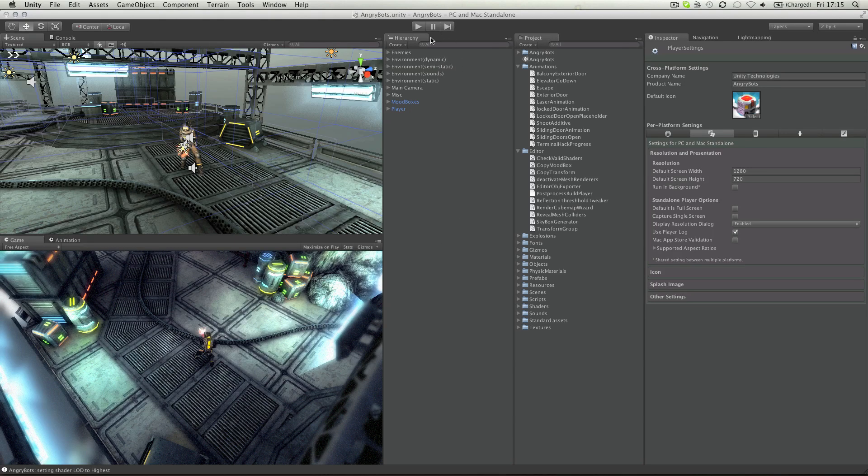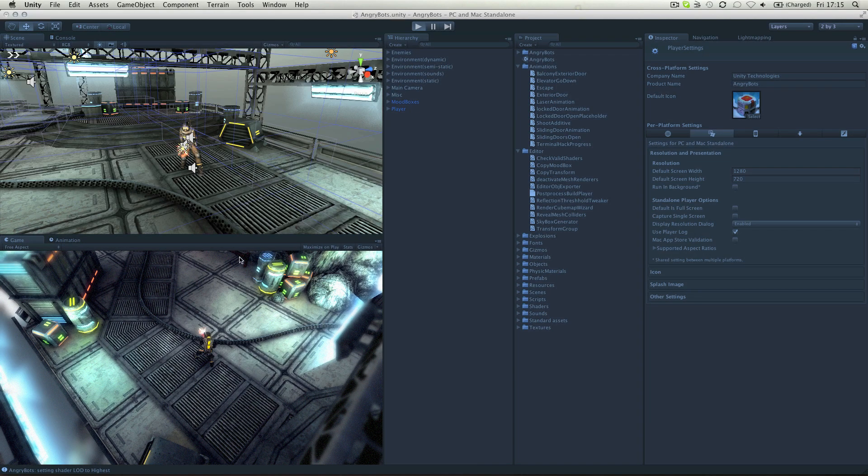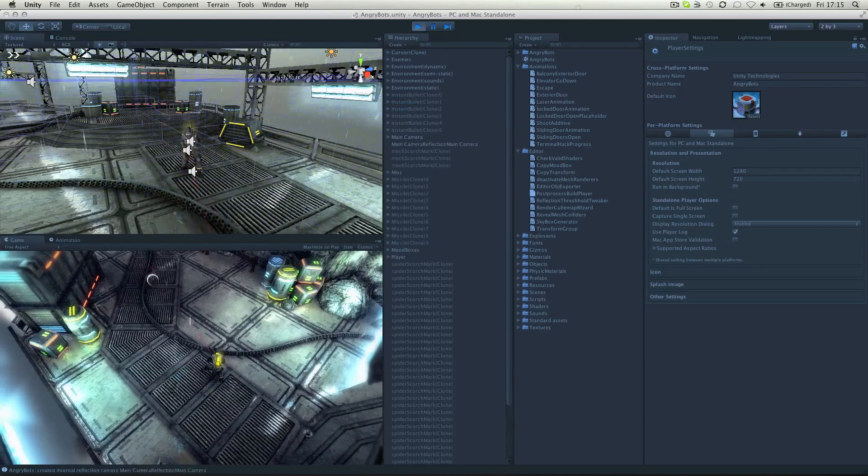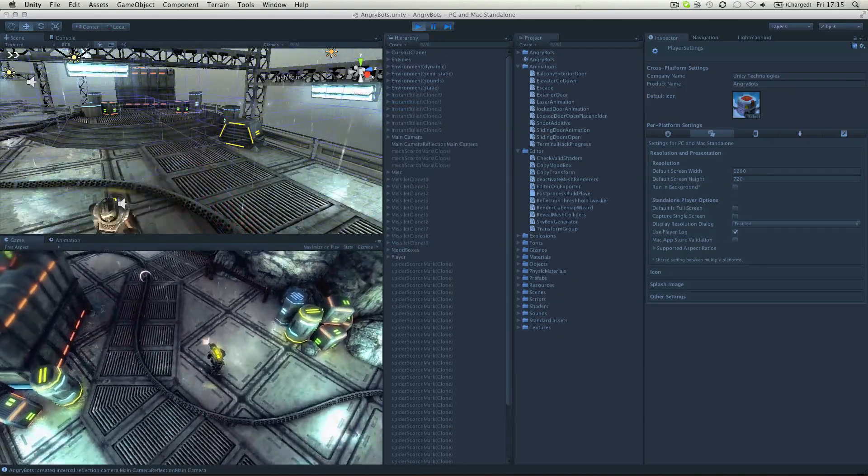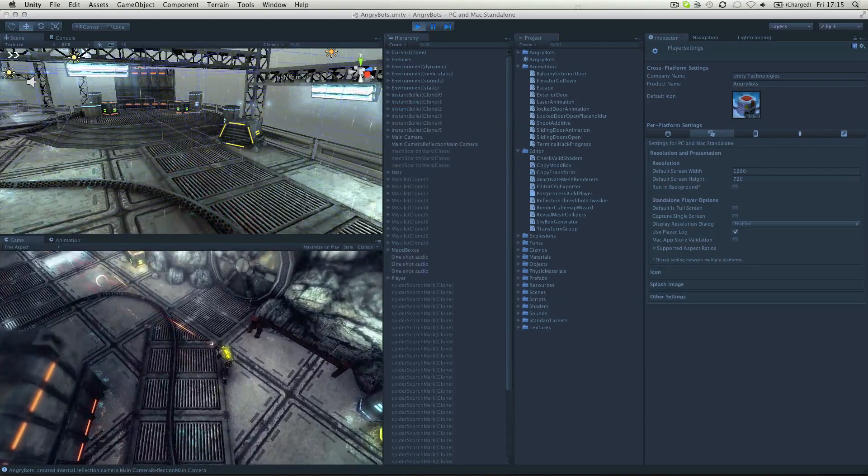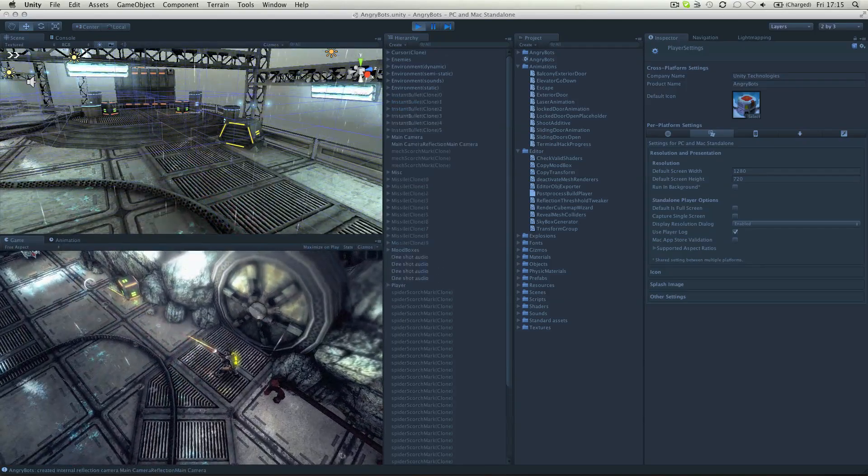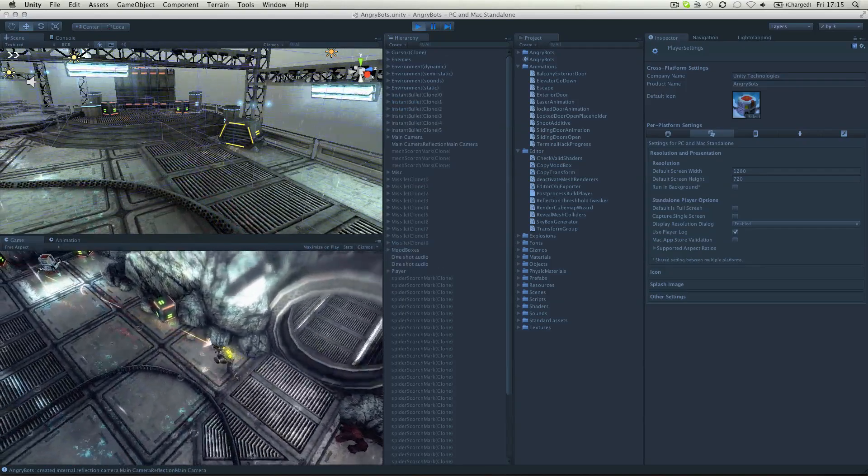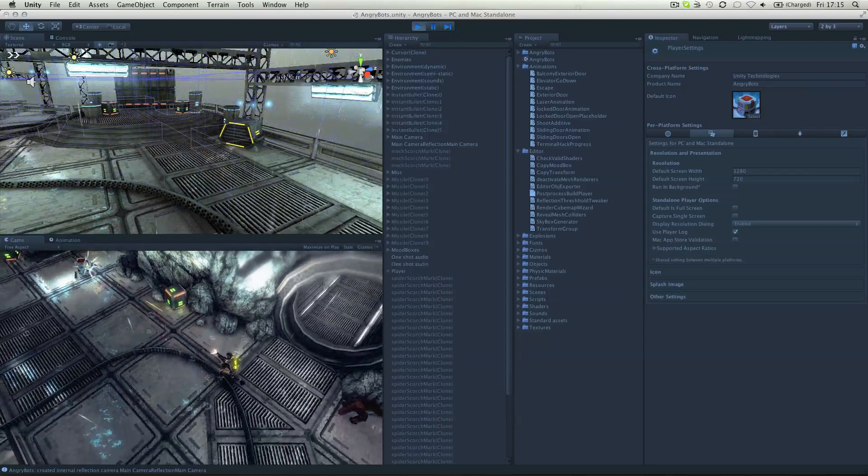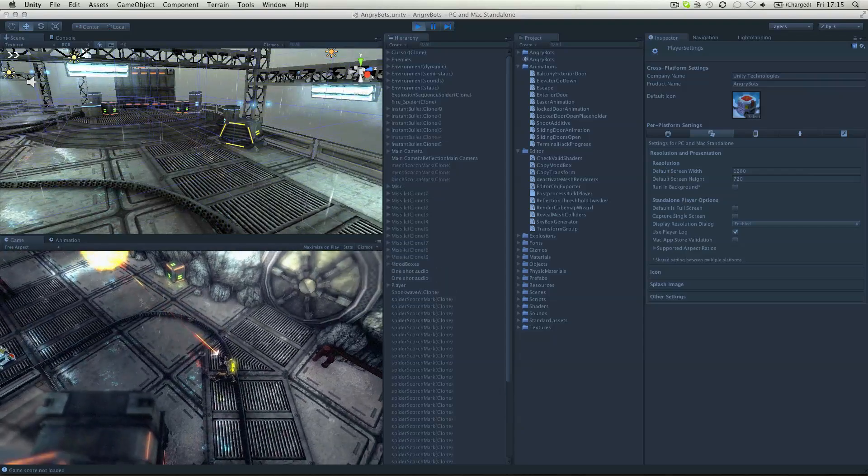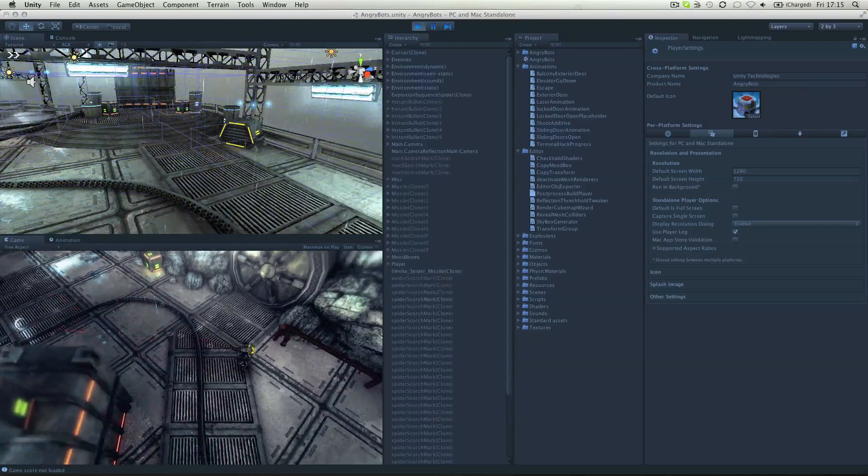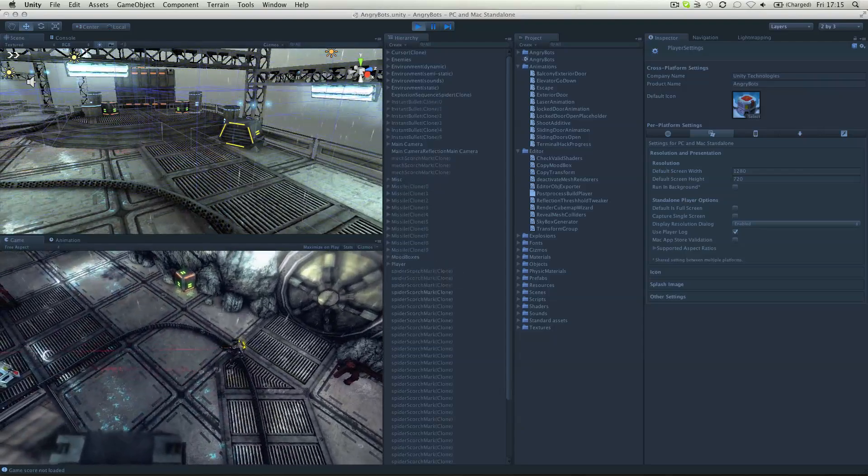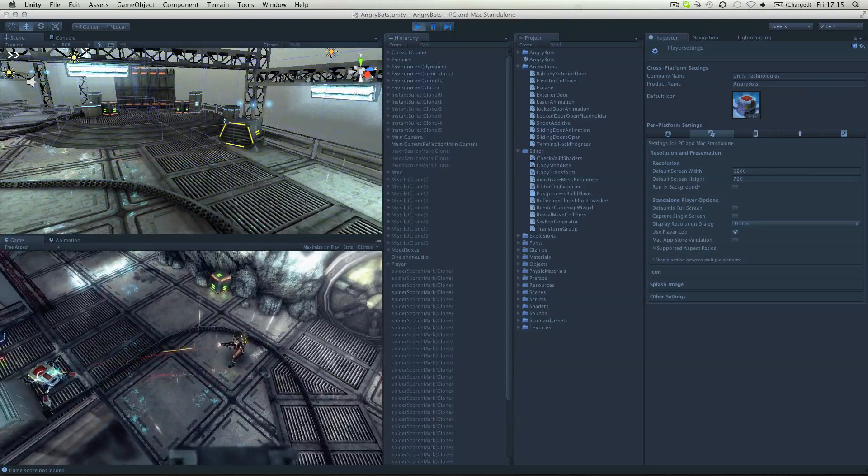The game view in Unity is invoked when the play button is pressed. In this you can playtest your game and get an idea of what the gameplay will be like when it's built.